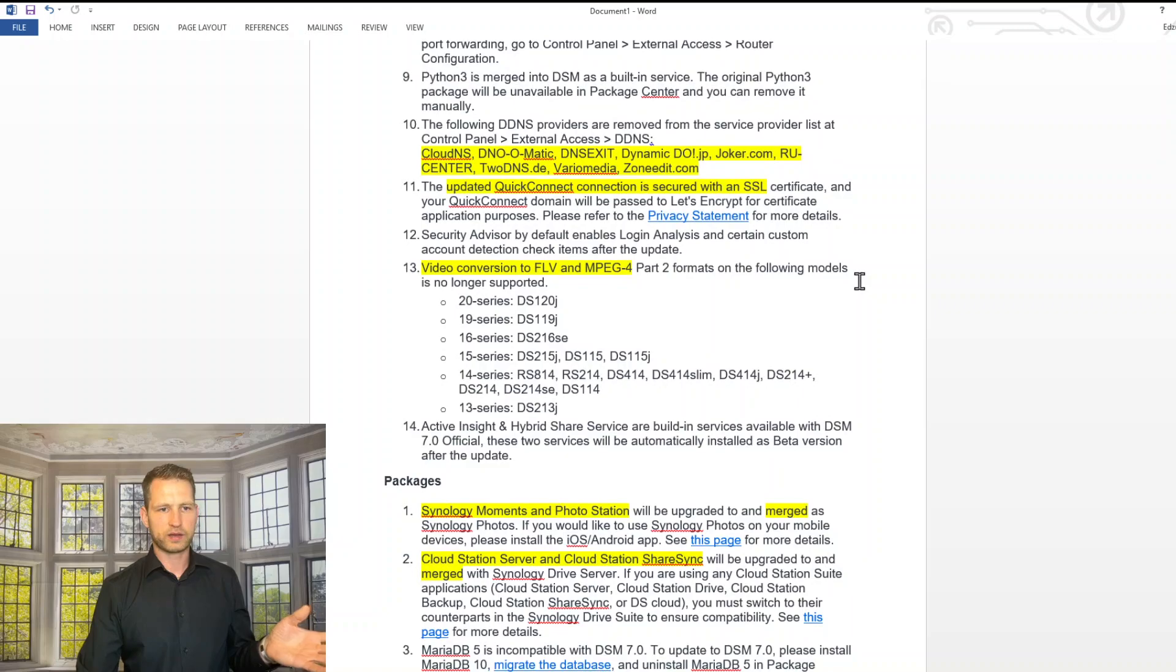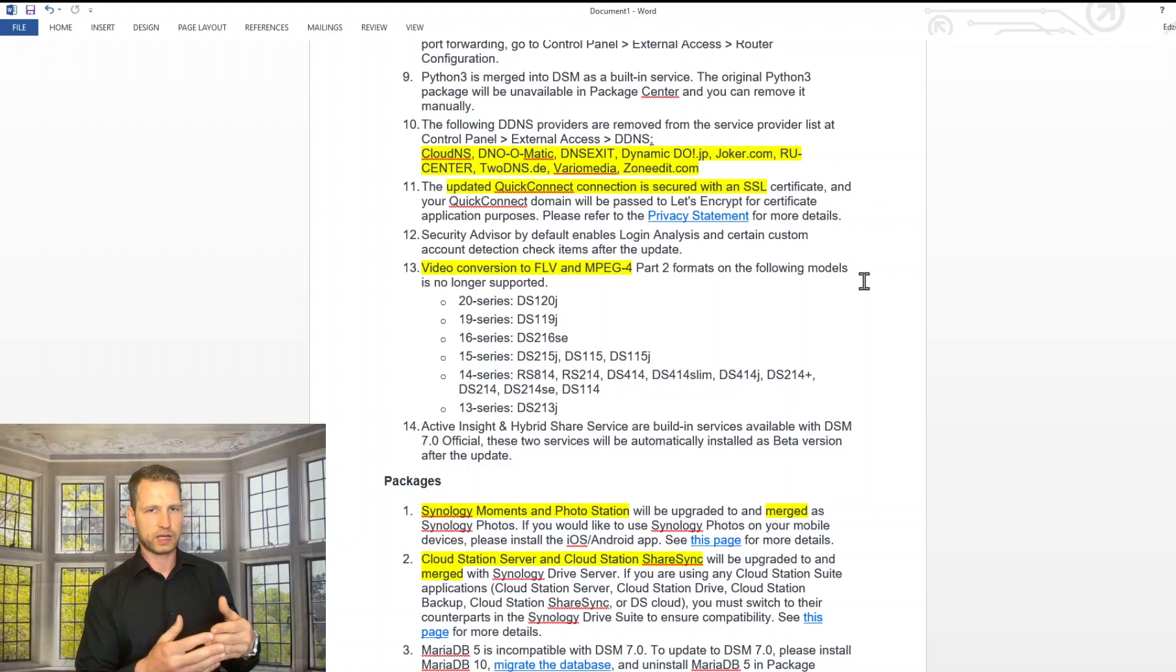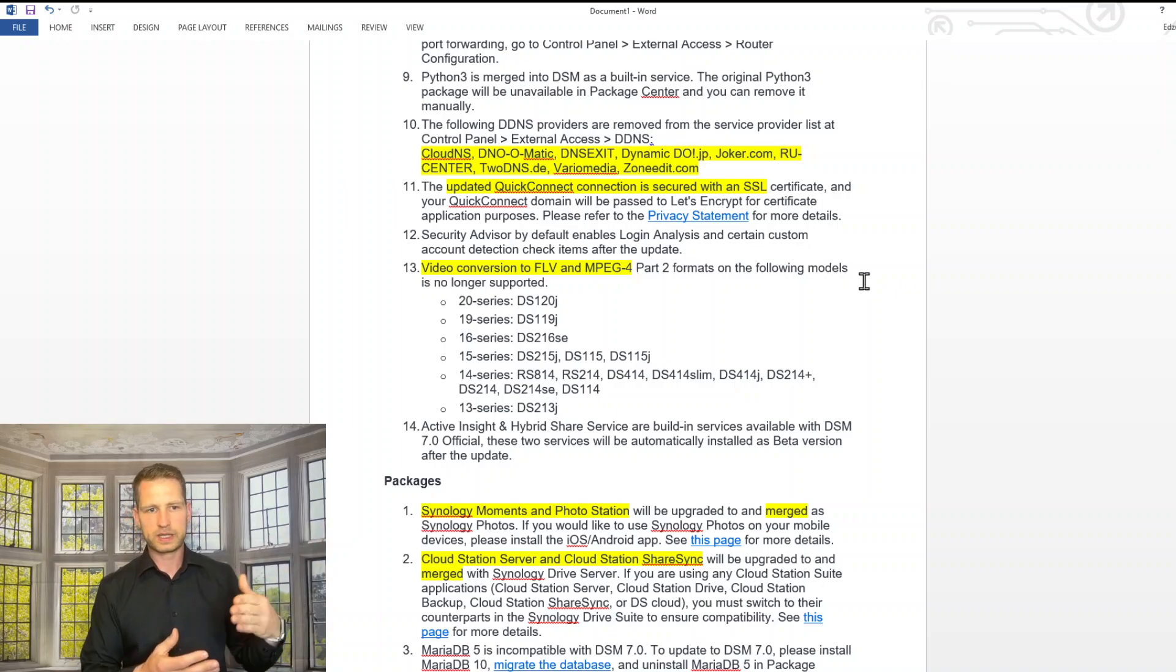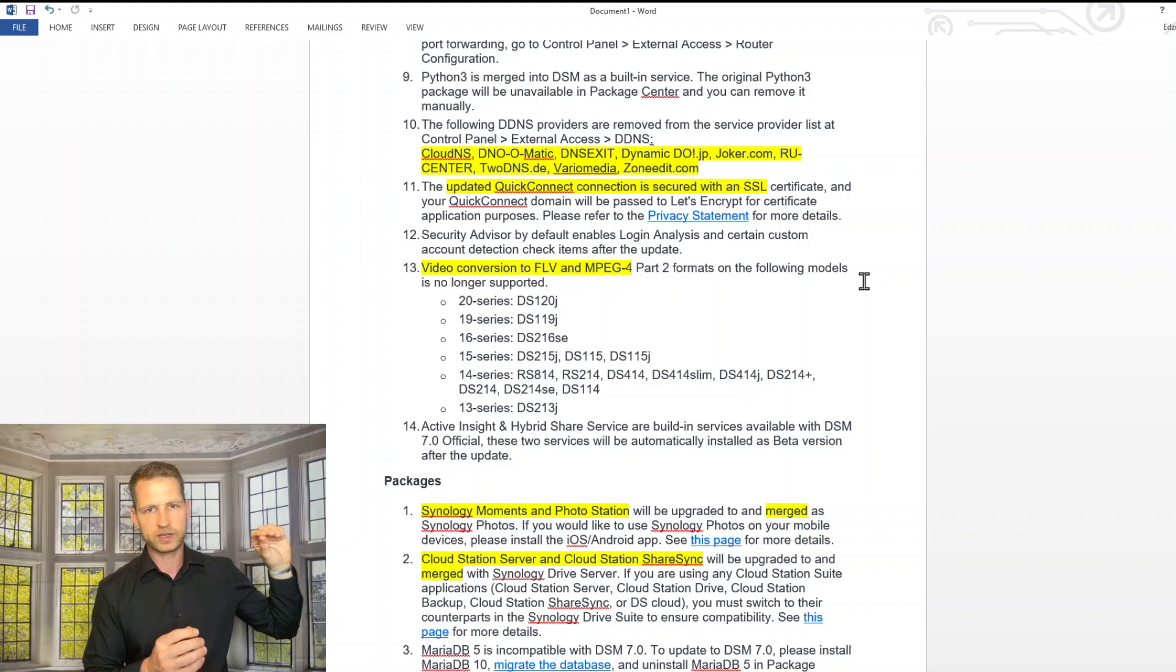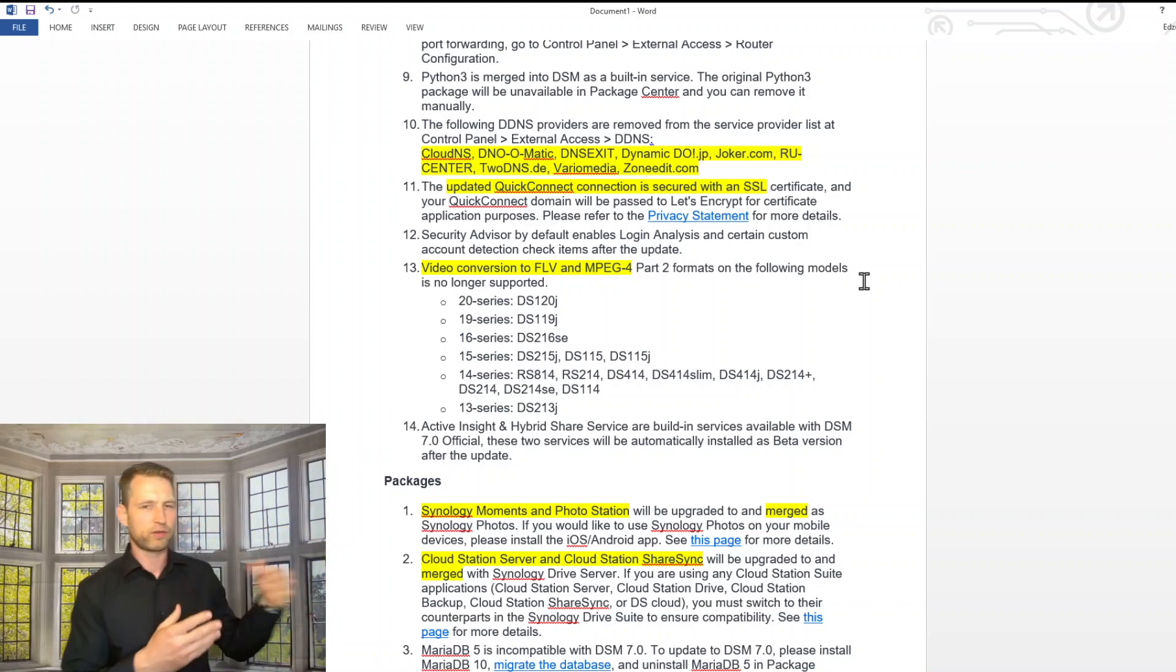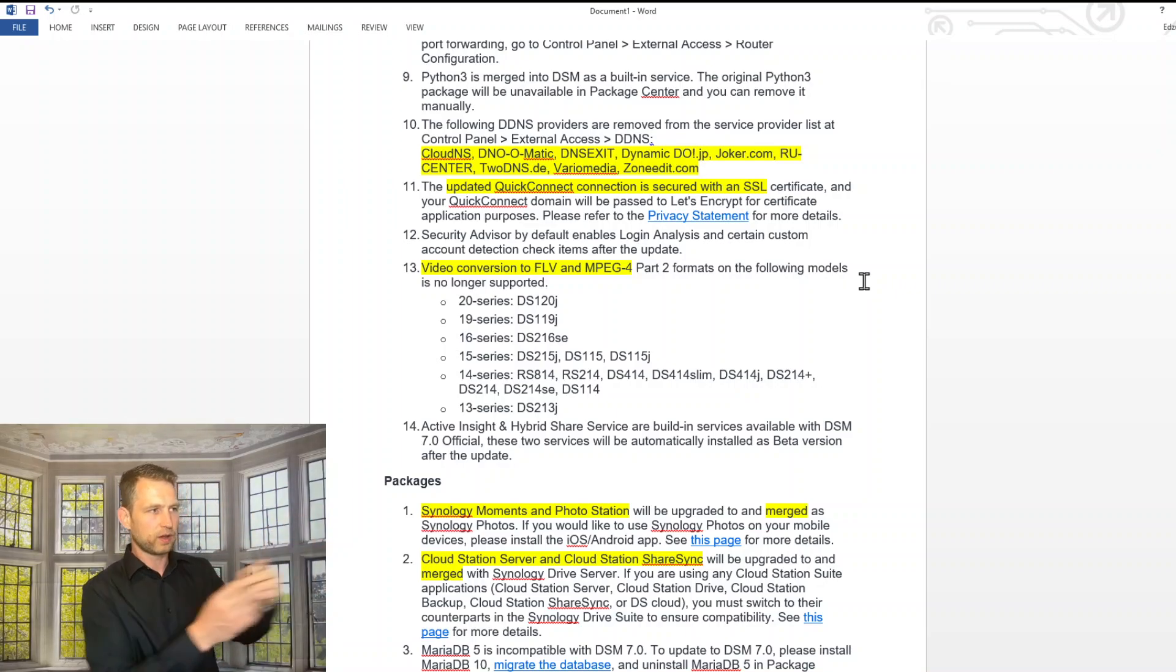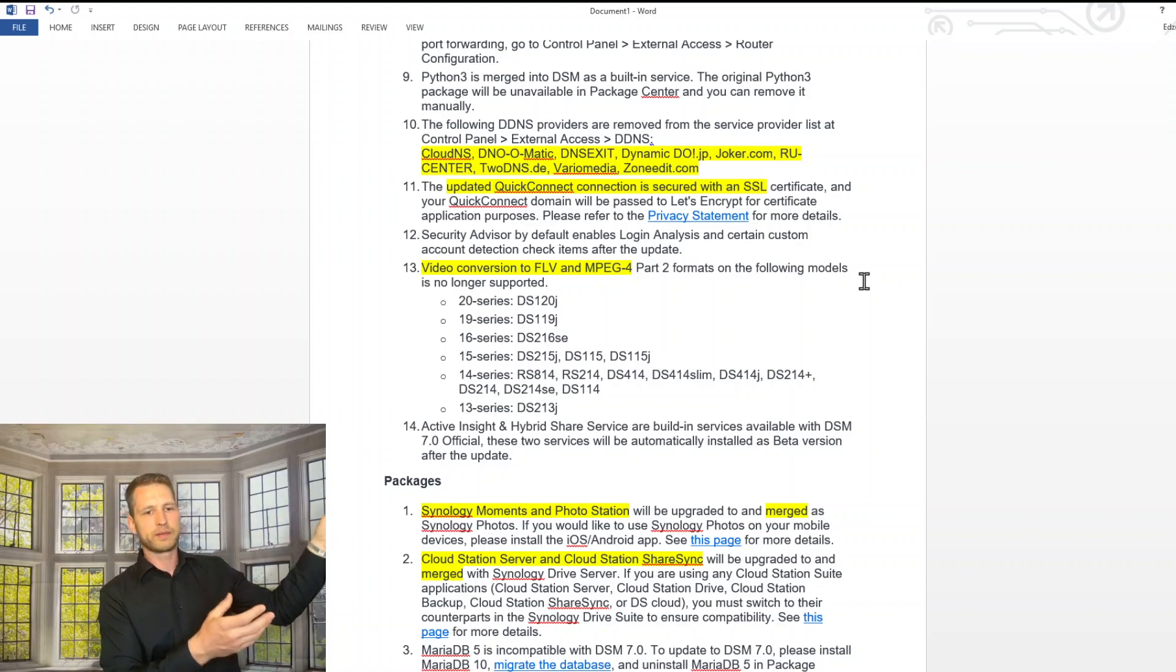Also, they are disabling DDNS providers, which means that those providers were coming and checking your IP address, updating your IP address and giving you a meaningful name. So instead of going for IP address, it would be typing URL with some sort of domain, similar to domain name, and they will be picking the IP address automatically and updating it.